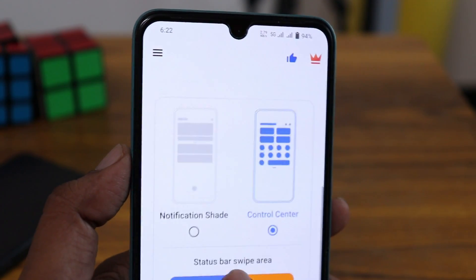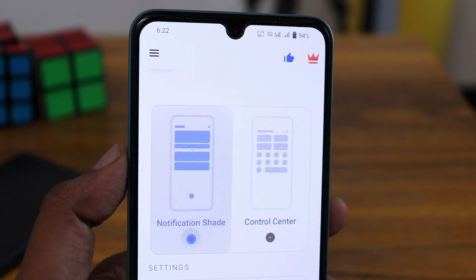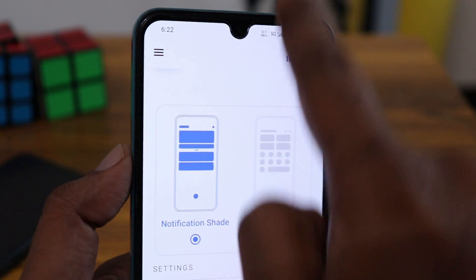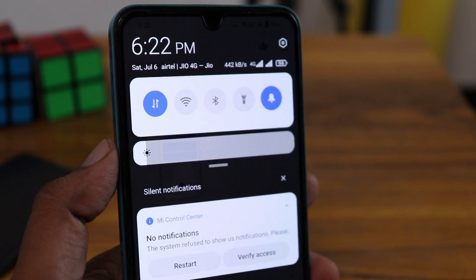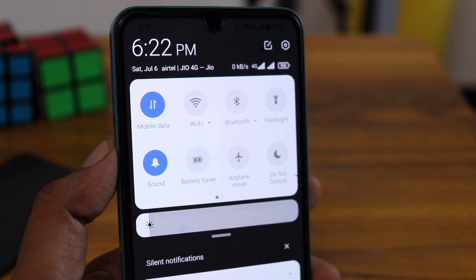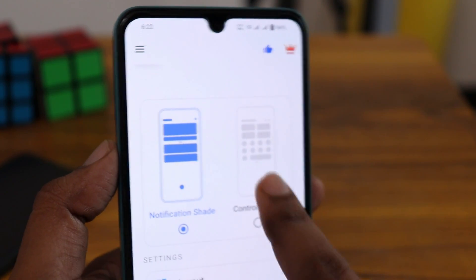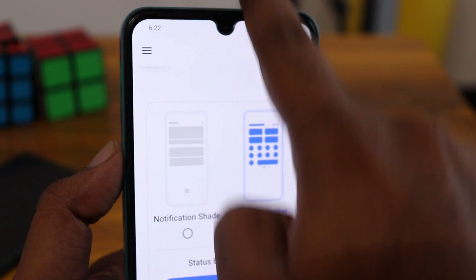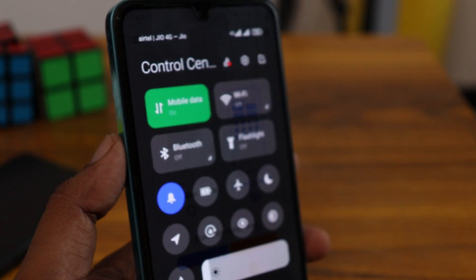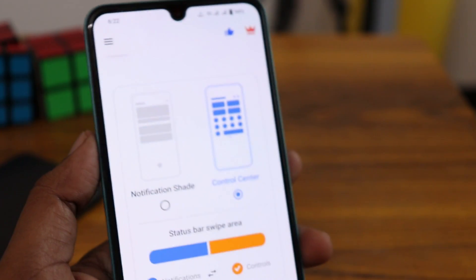You have two options when opening the app: notification shade, which is one style, and the next one is the control center. These are the two different styles of the MI status bar or notification bar.